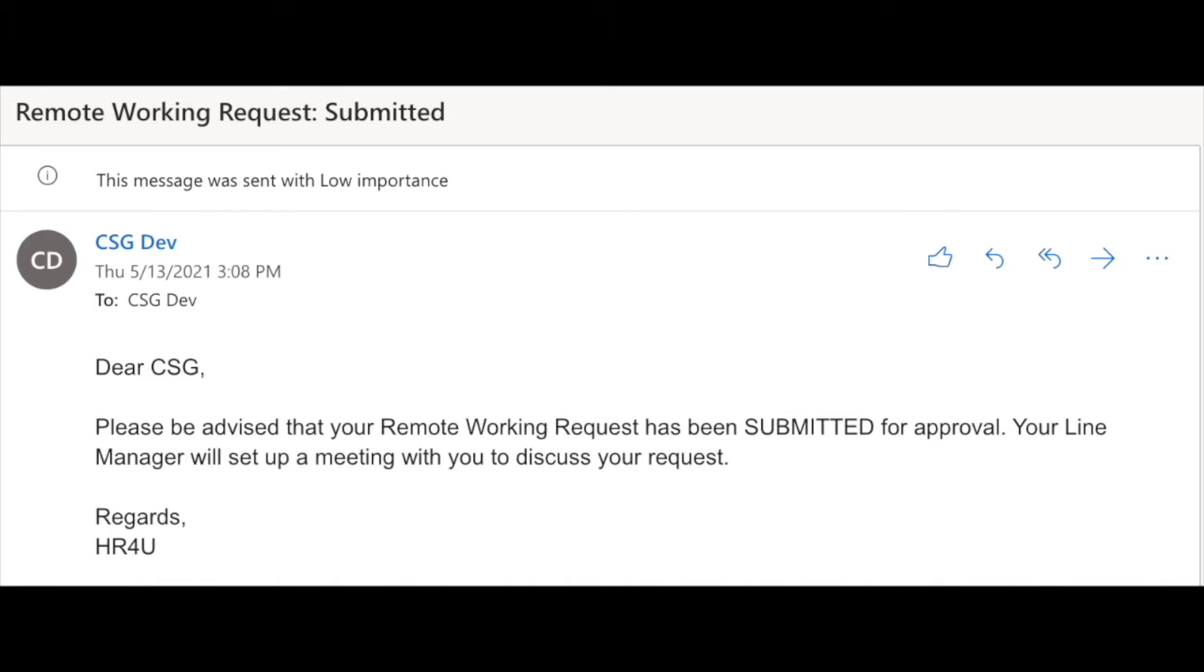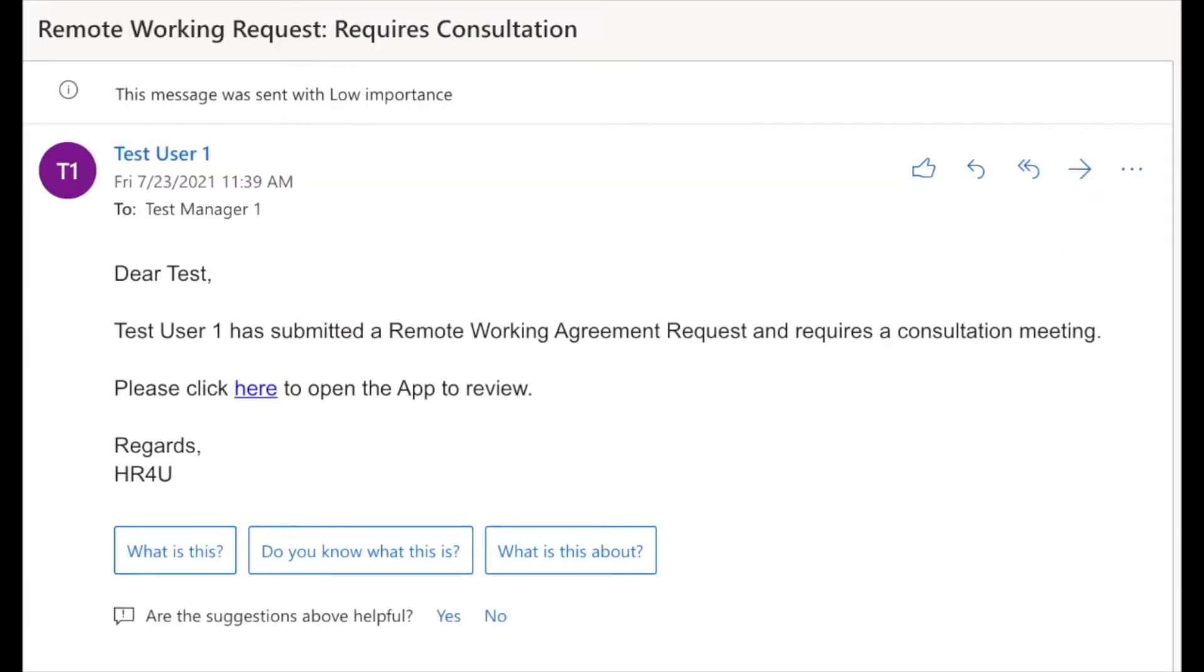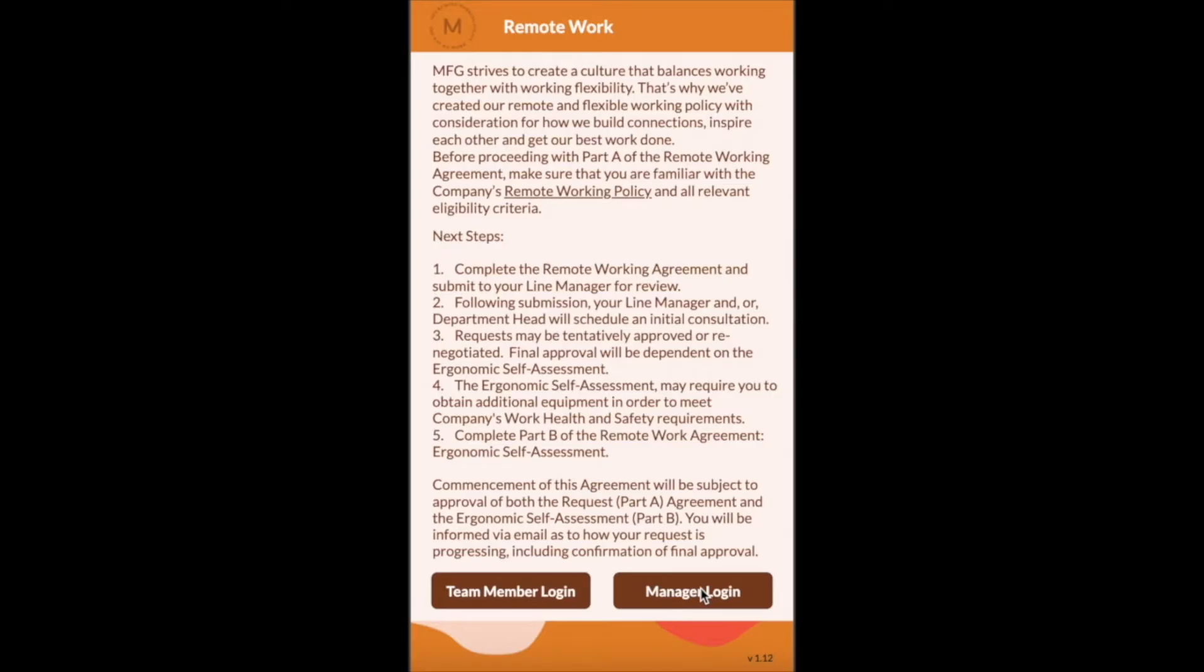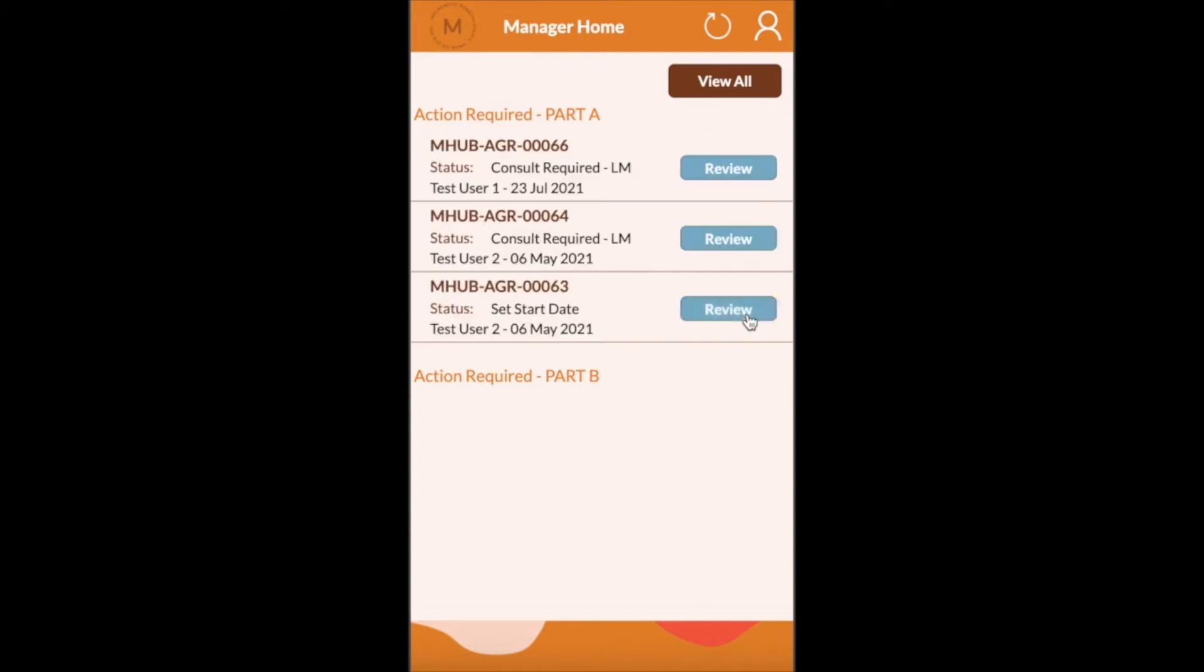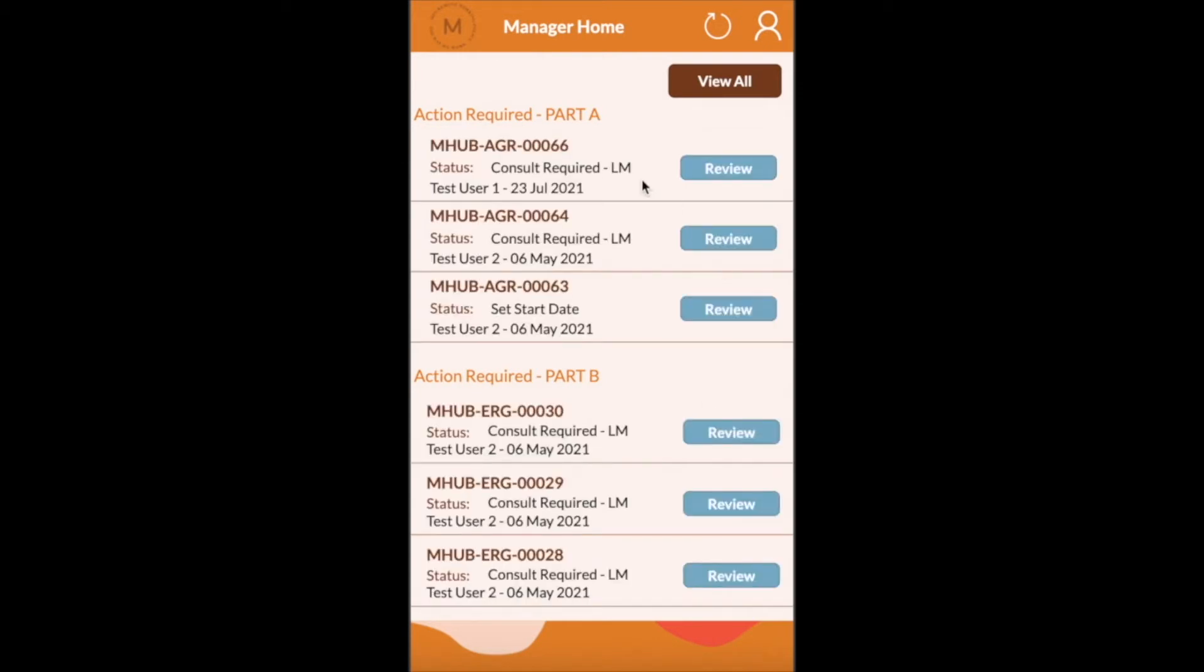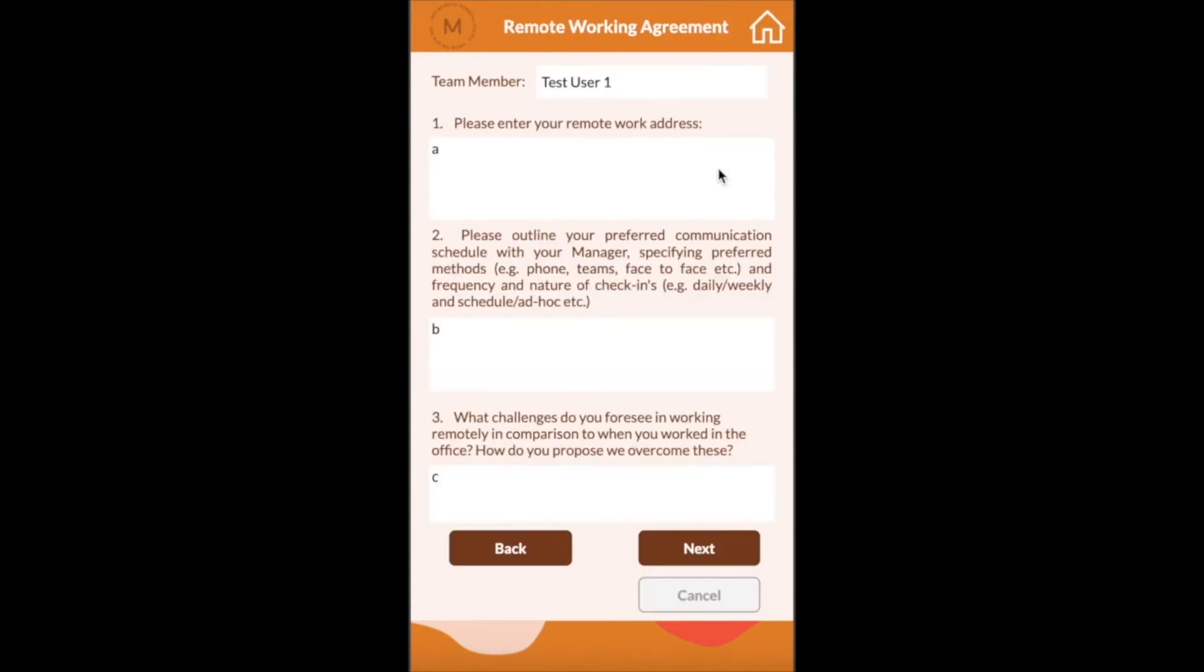The line manager receives an email that advises them that a consultation with the employee is now required. When the line manager opens the app he or she can see all the applications that require him or her to action.